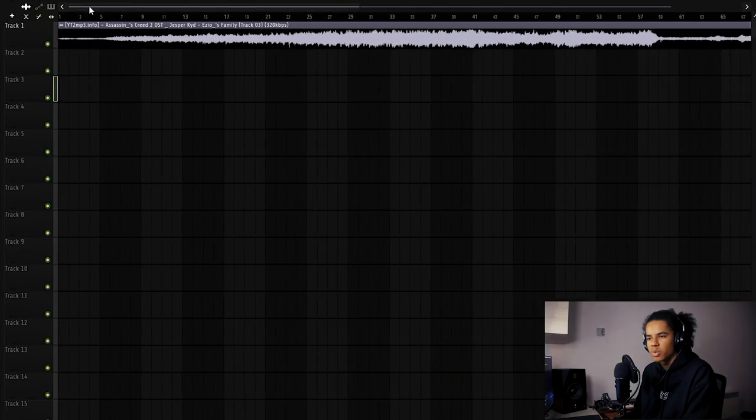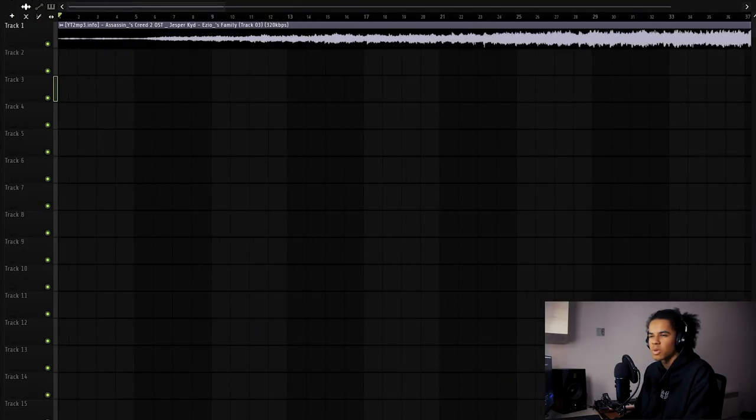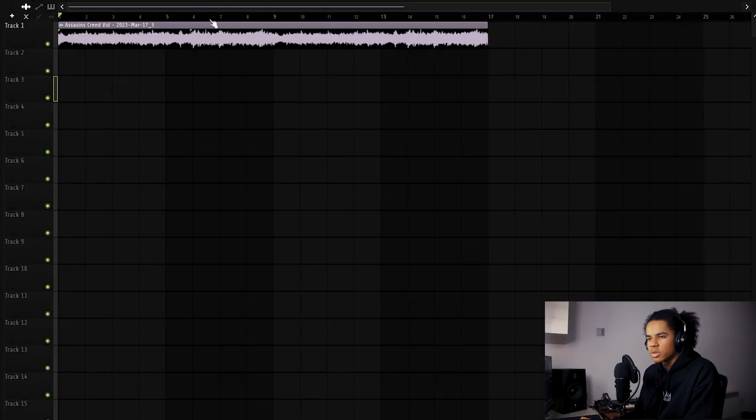It's not very often that I find a sample to use first time, but I'm not going to complain. We have our sample. It should be around about 1:30. So what I'm going to do is find the best part of the sample and then chop it up, and then we're going to throw some effects on it, I think.